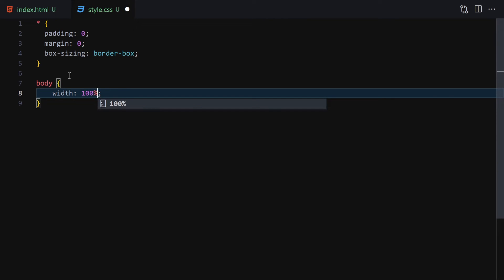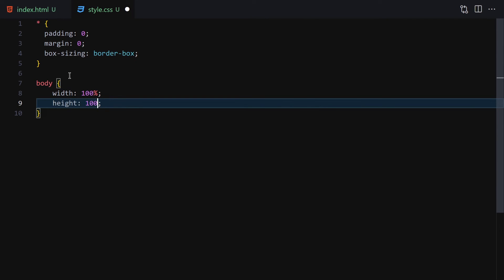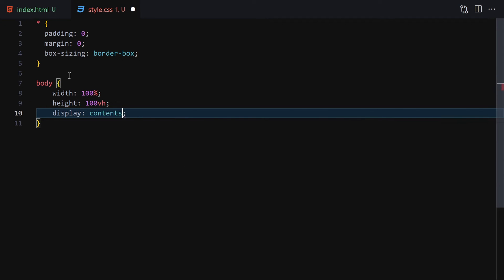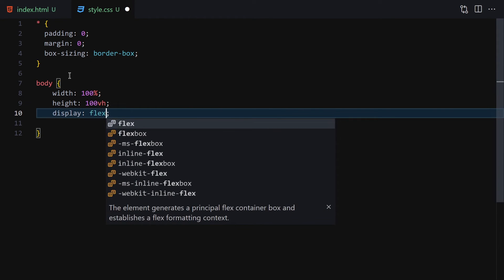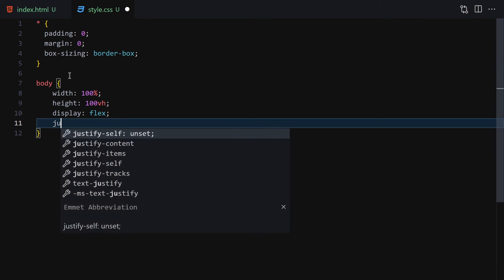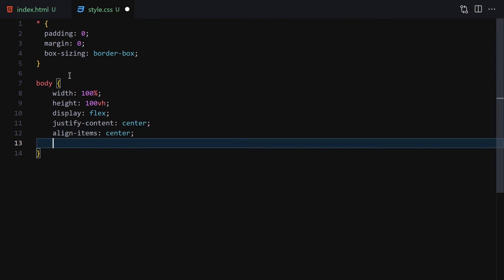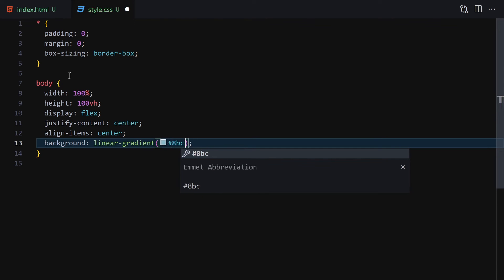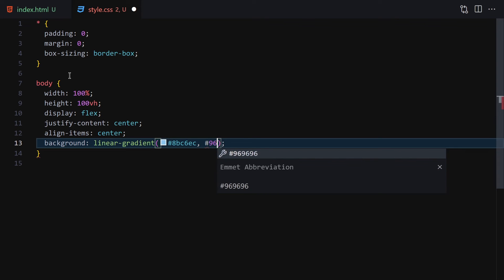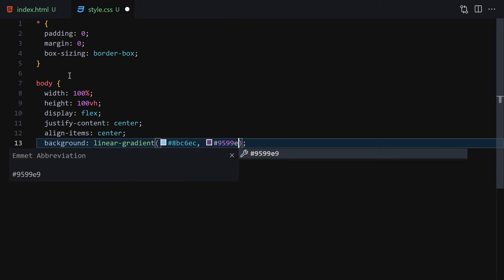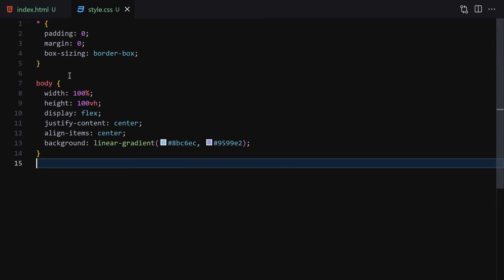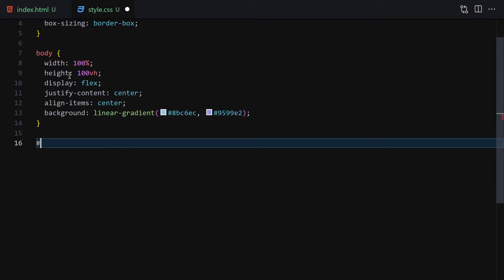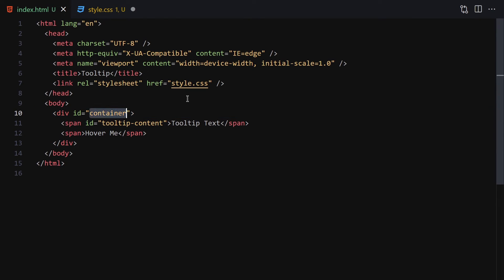Now I'm going to jump into the body and give it a width of 100%, a height of 100vh, display flex, justify-content center, align-items center, and a background-color of a linear gradient. The gradient goes from #bc6ec to #9599e2.